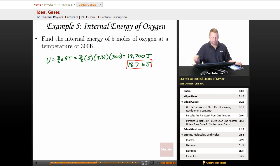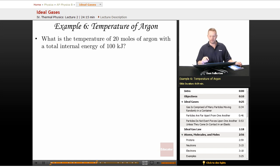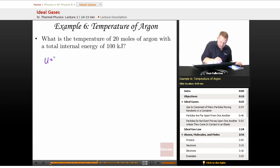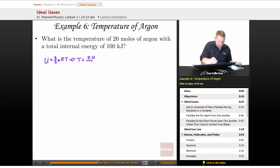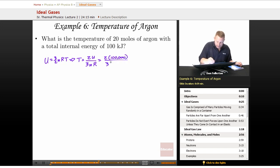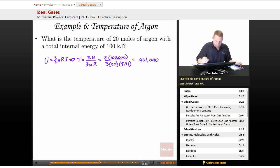What is the temperature of 20 moles of argon with a total internal energy of 100 kilojoules? Starting with U = (3/2)nRT, we solve for temperature: T = 2U divided by 3nR. That's 2 times 100,000 joules divided by 3 times 20 moles times 8.31, which gives about 401 kelvin.